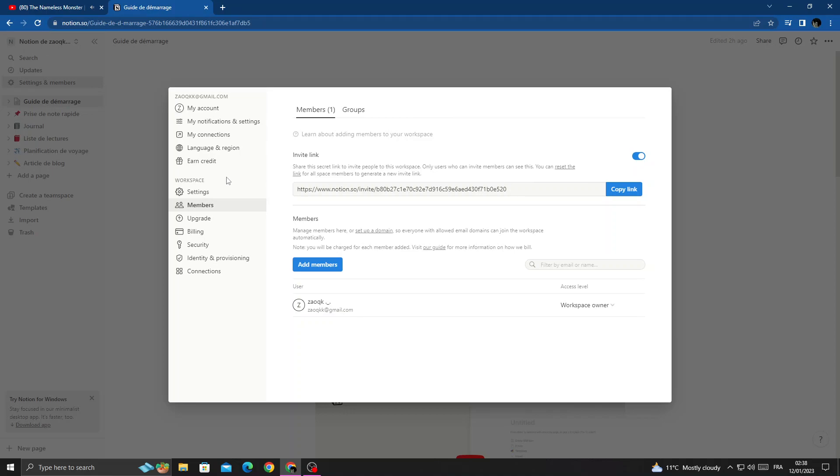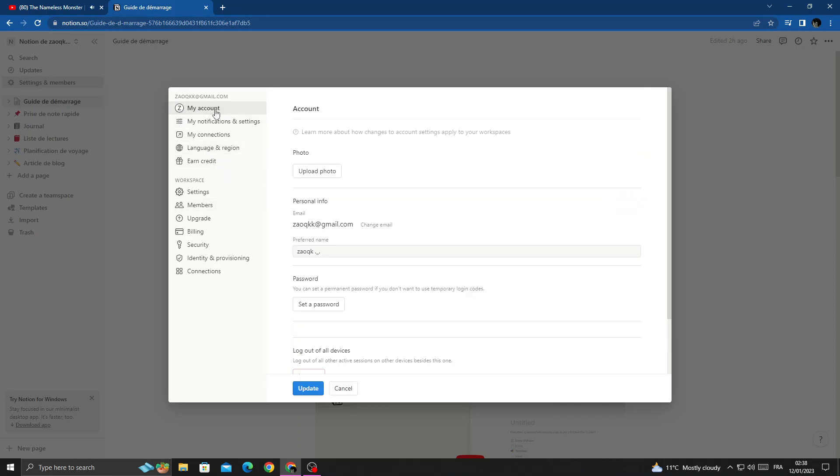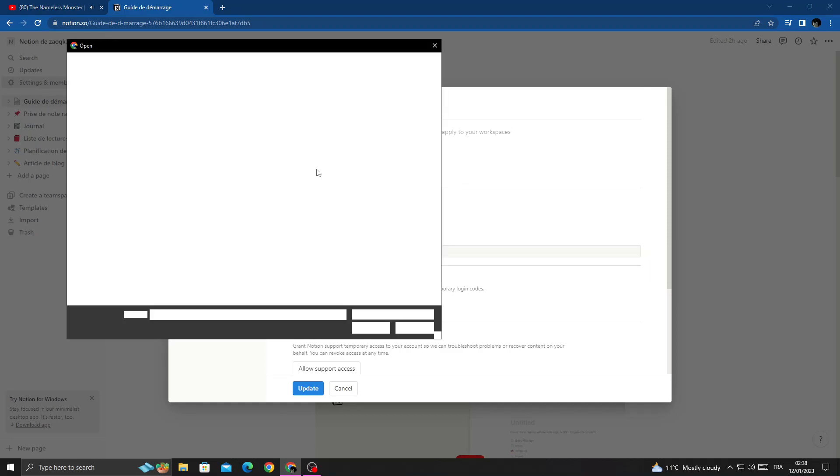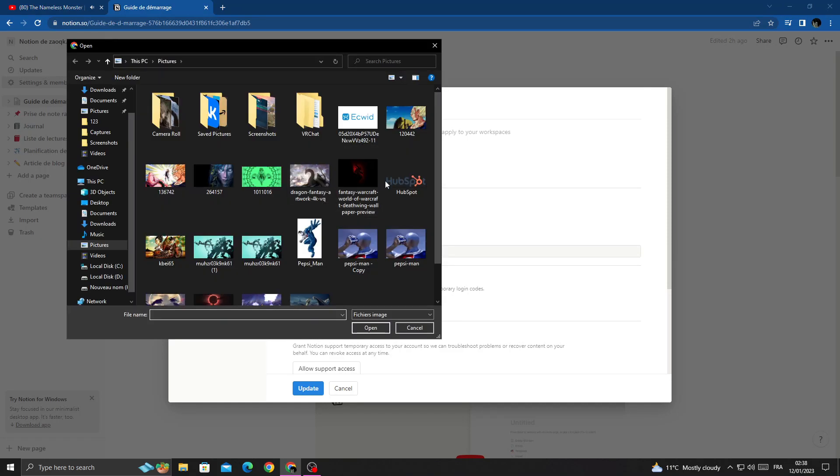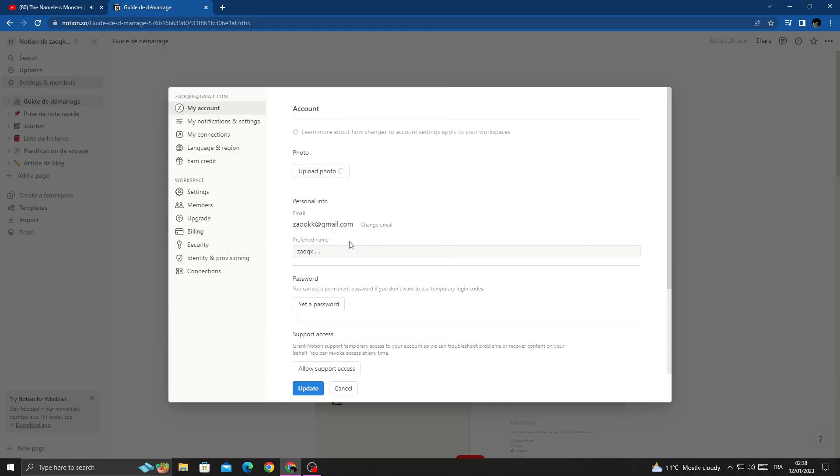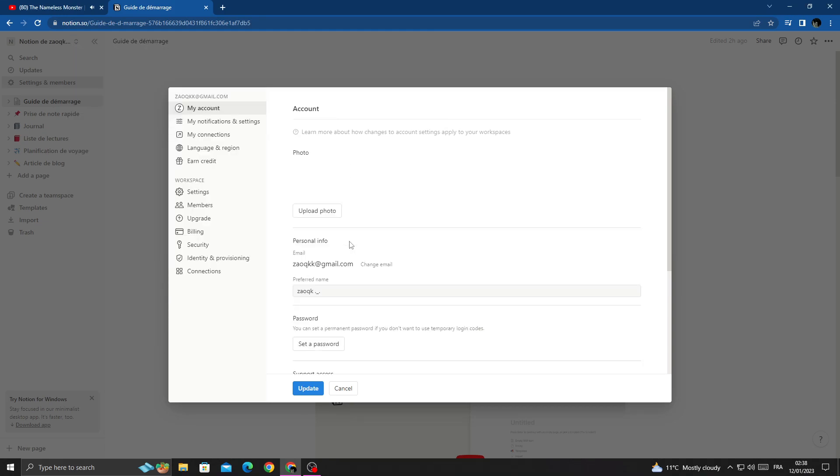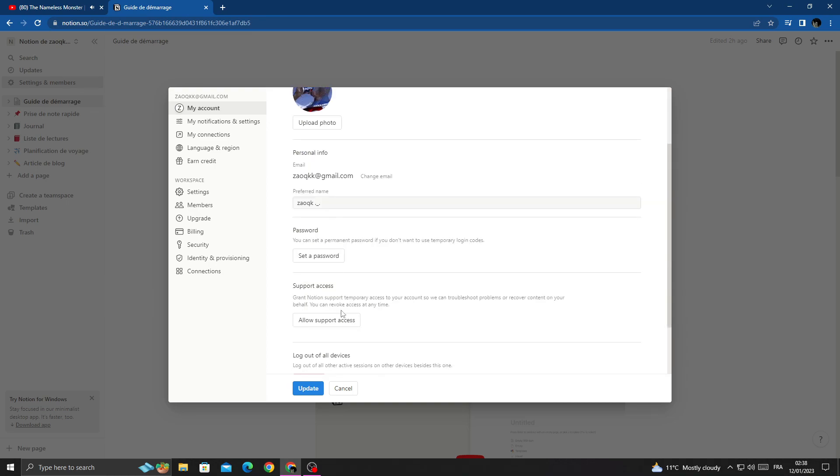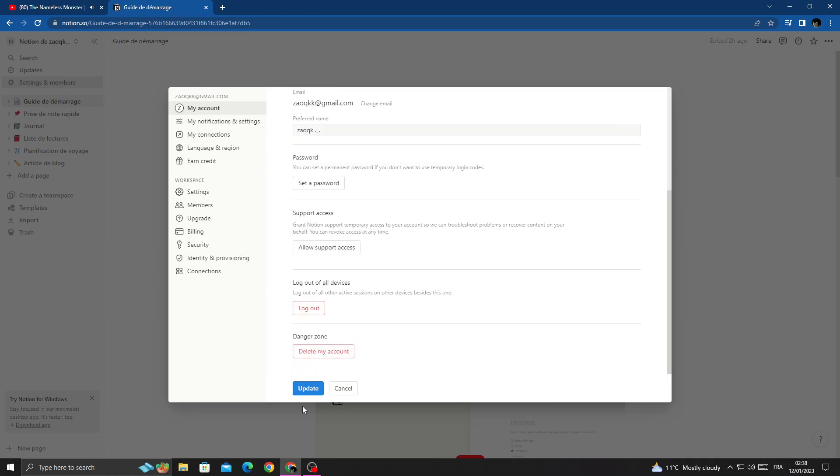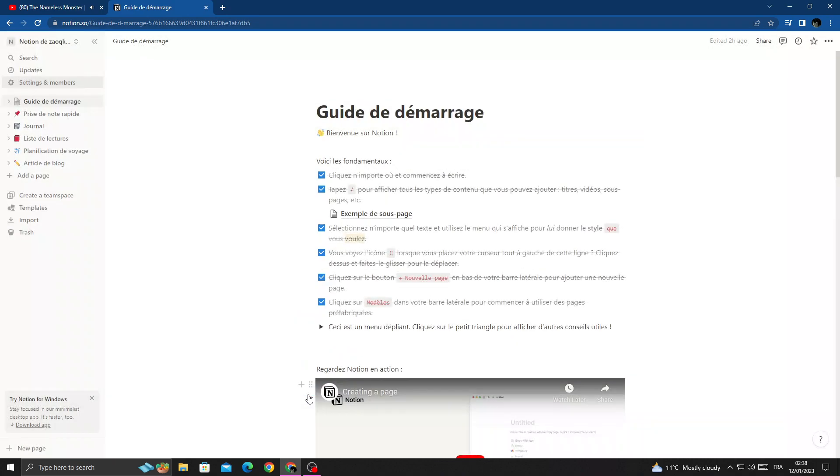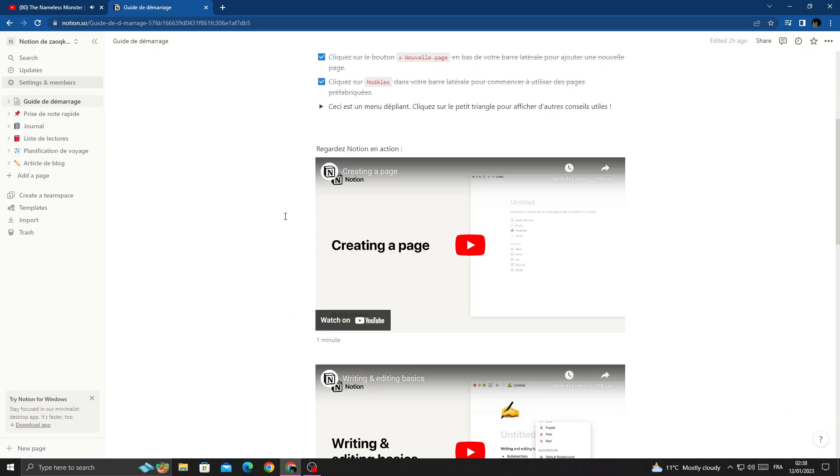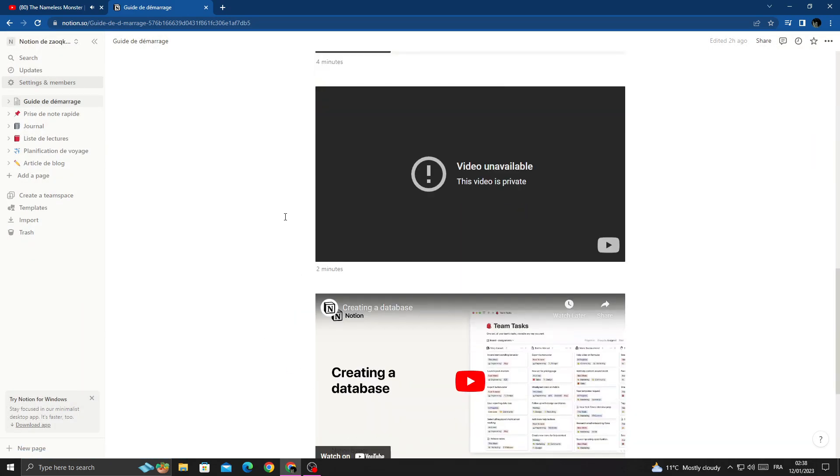Then you will find My Account. Click on it, and here you can change your profile picture. Just click Upload Photo, then select any photo you want. That's it, then just click Update. I hope that can help you.